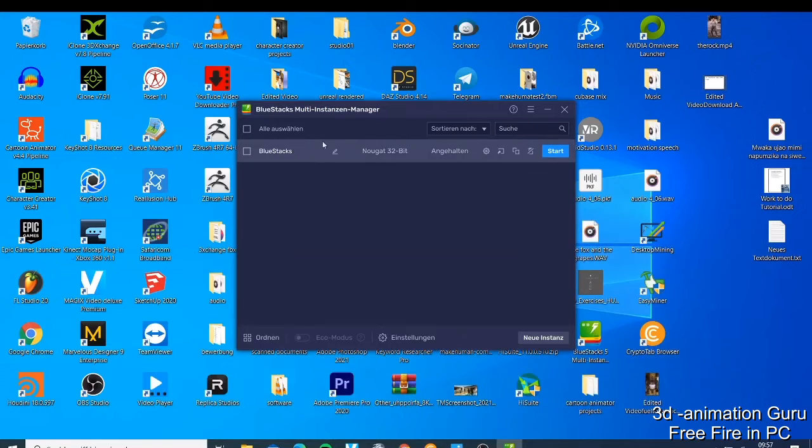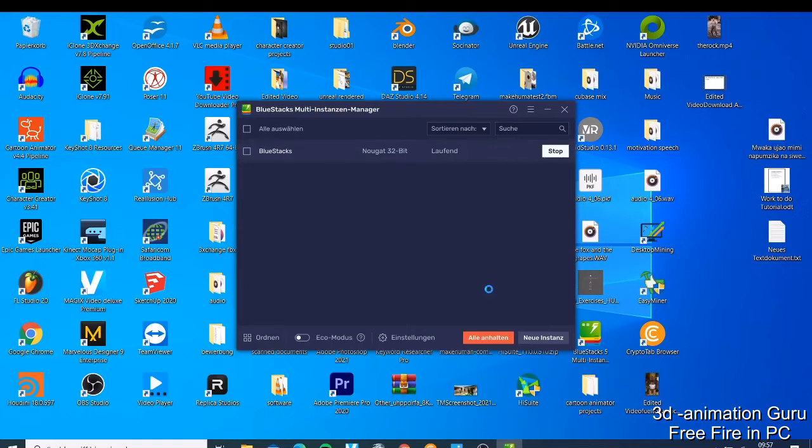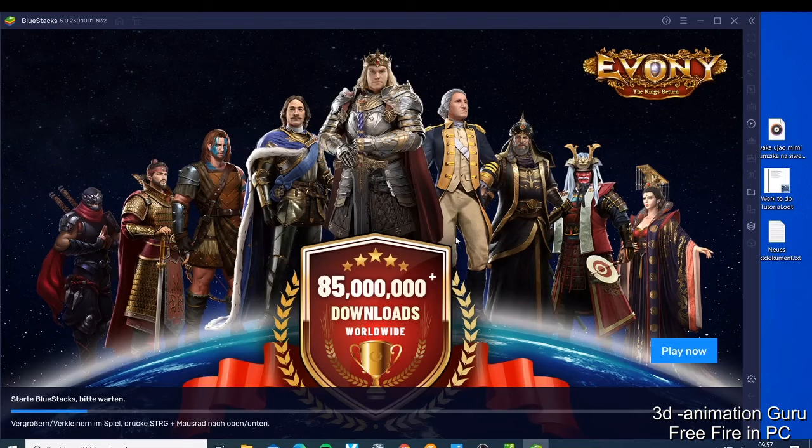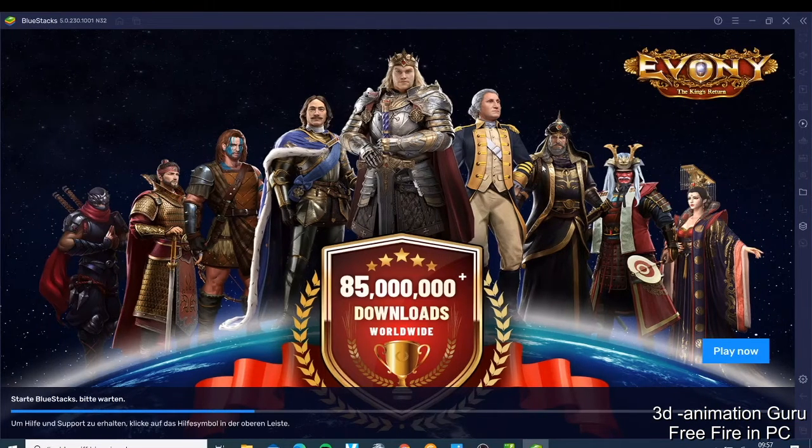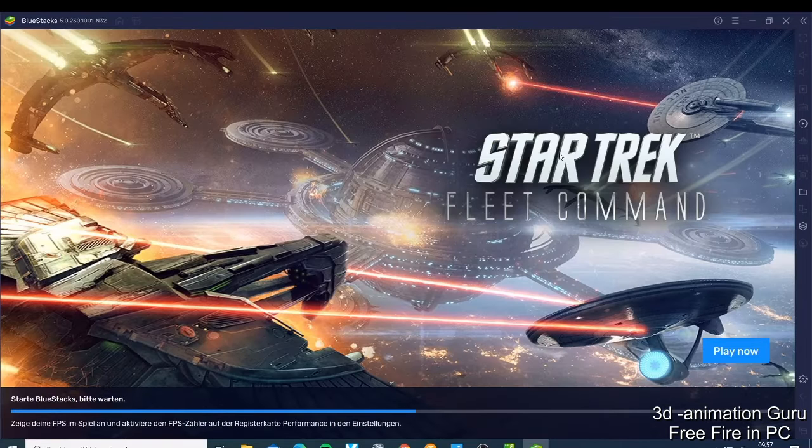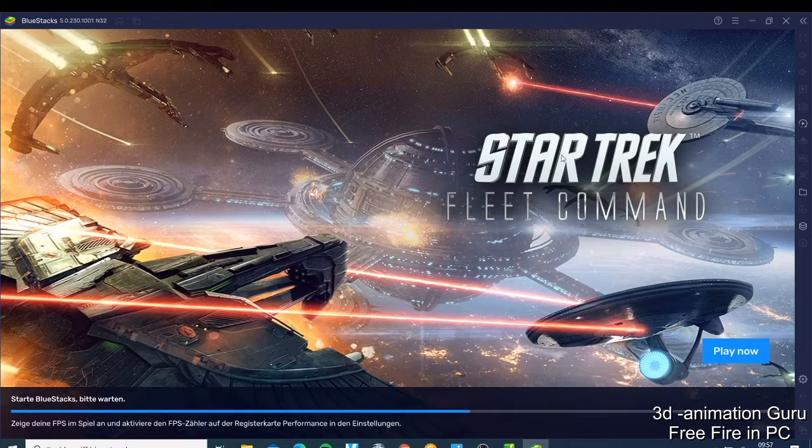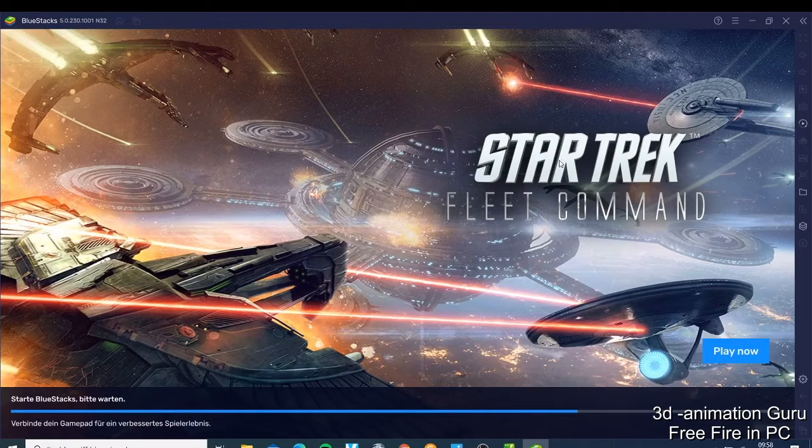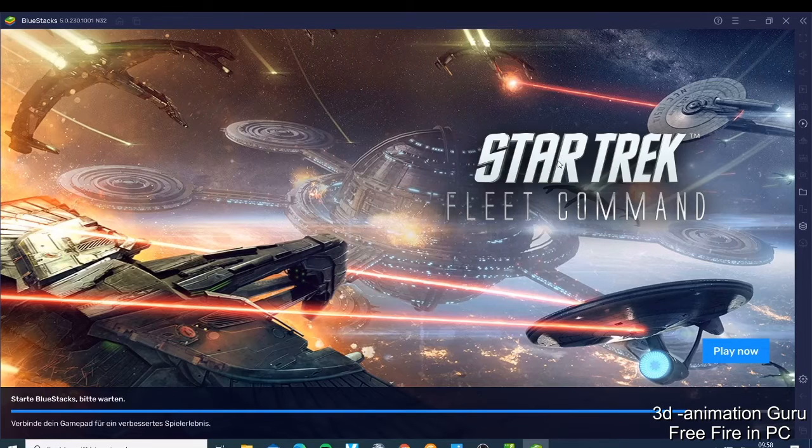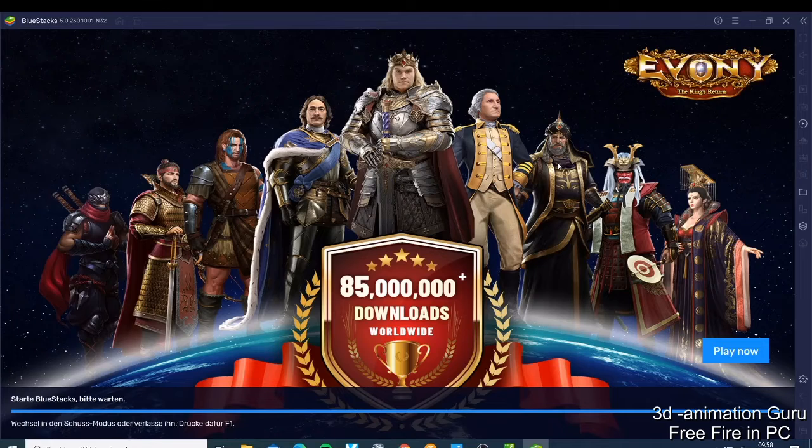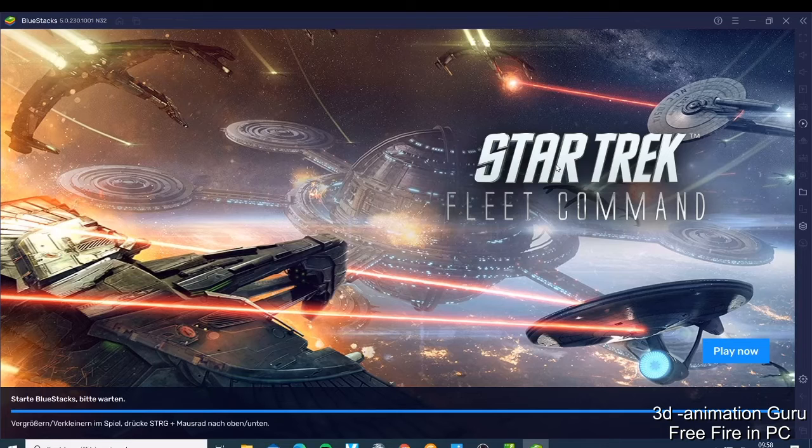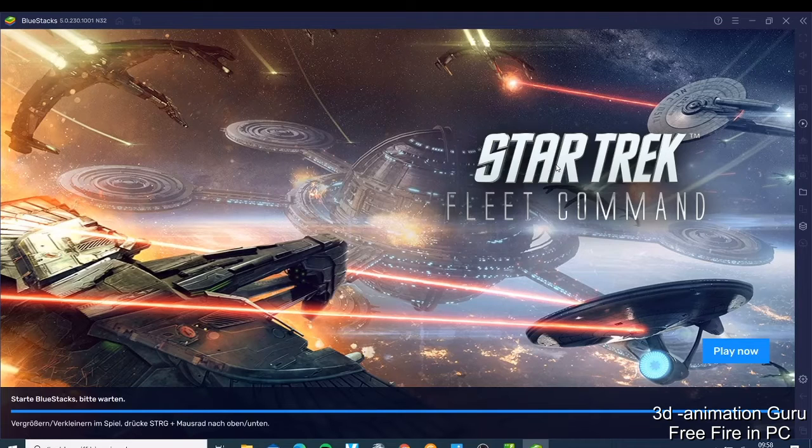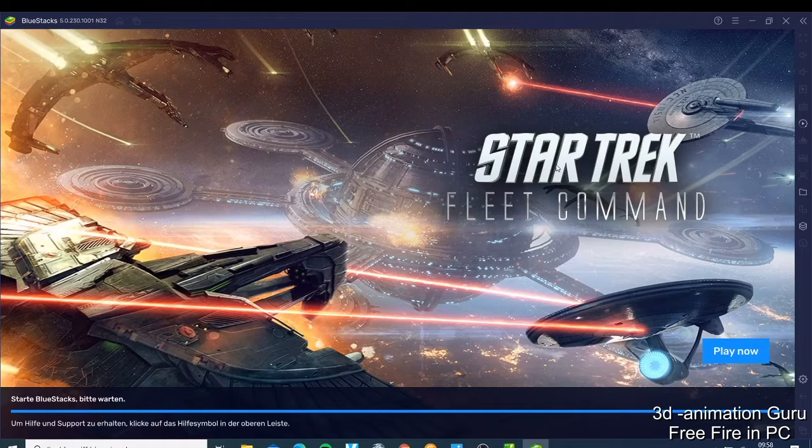And now it would ask you when for the first time when you install it, it asks you that you want to start it. So this is how it looks like when you start it. It's just starting. Let's see when it's open what we have. I'm just waiting for this one to finish.